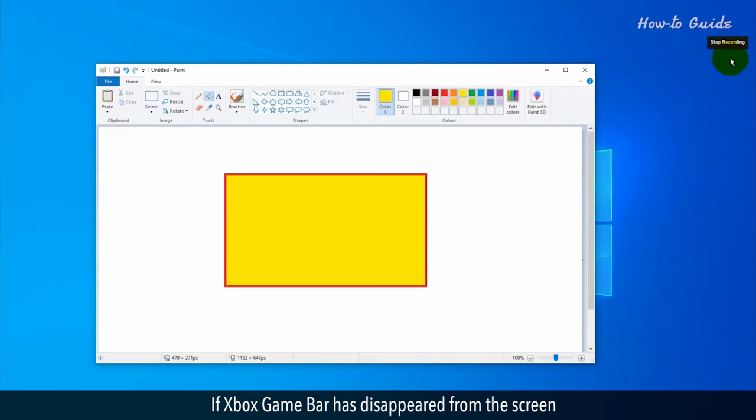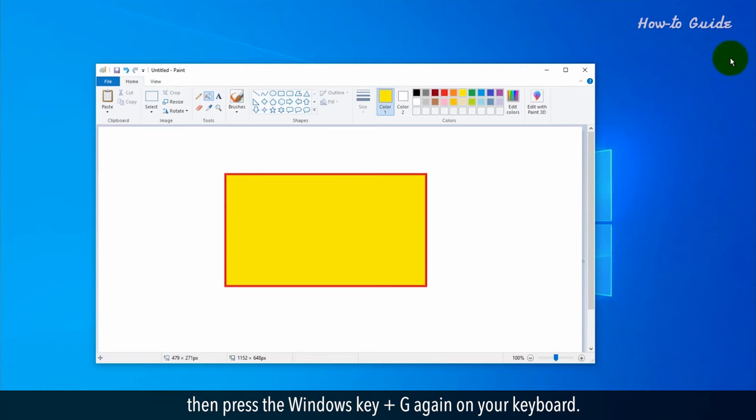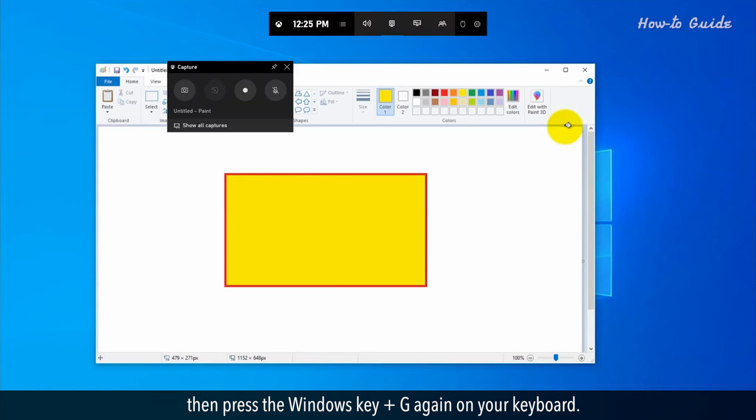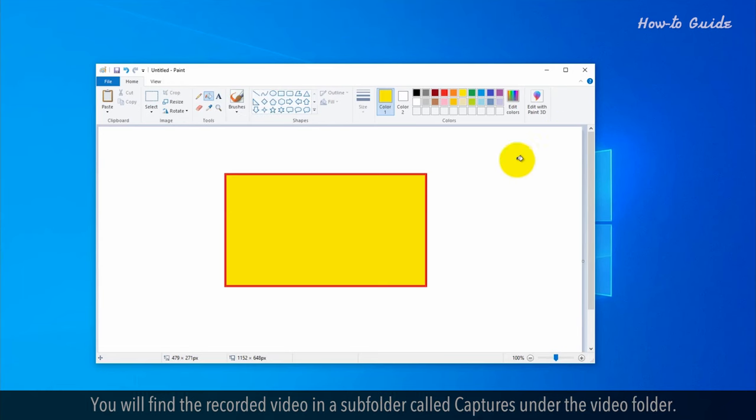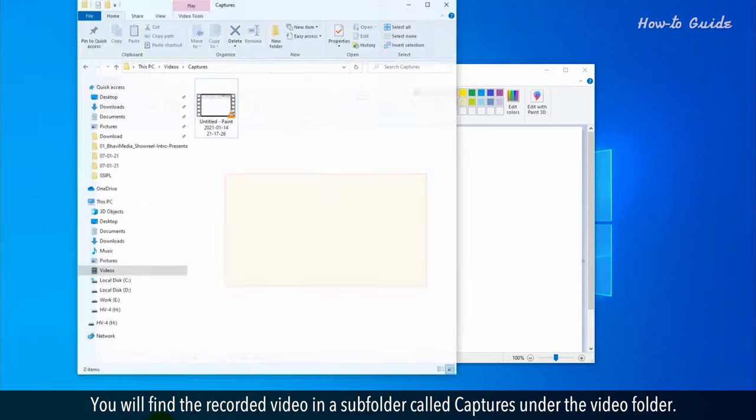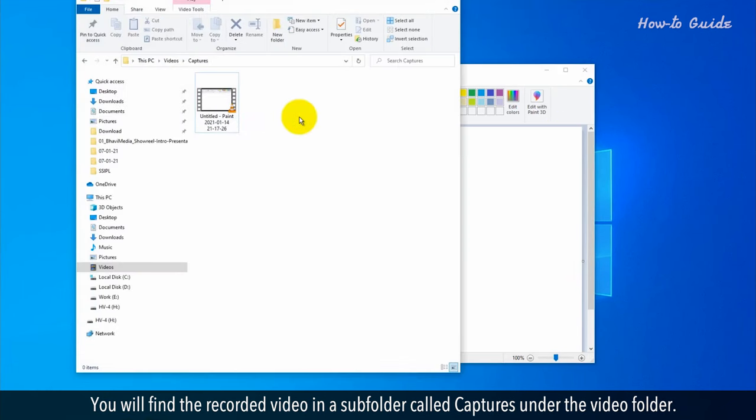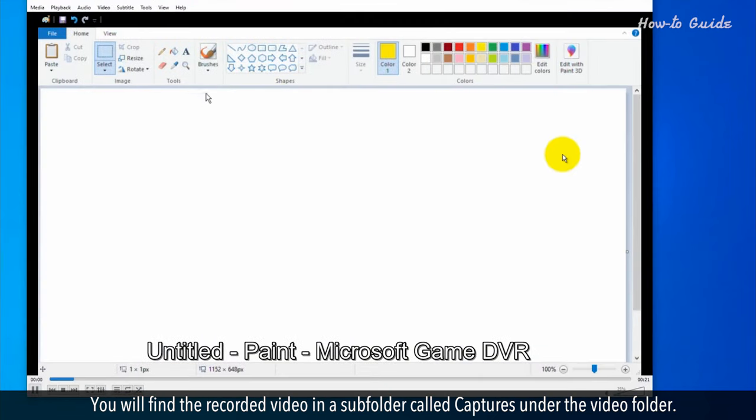If Xbox GameBar has disappeared from the screen, then press the Windows key plus G again on your keyboard. You will find the recorded video in a subfolder called Captures under the Video folder.